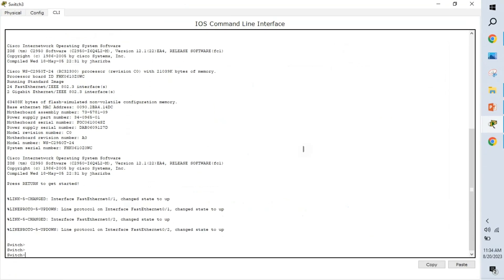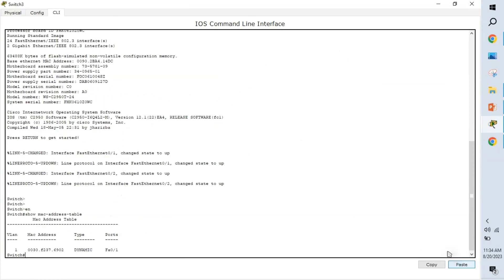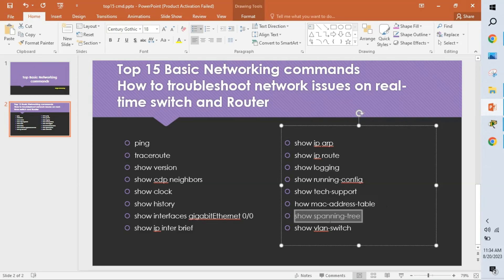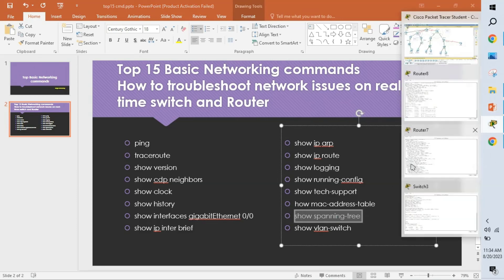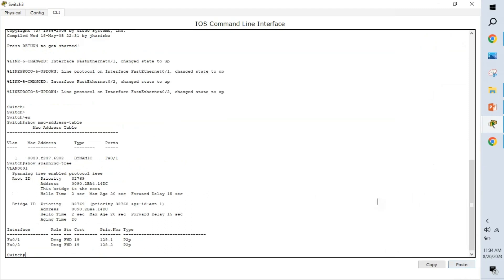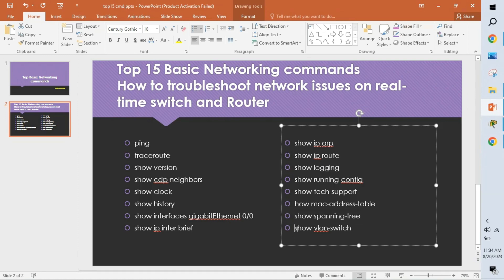Show mac address-table displays the MAC addresses of all connected devices on a switch. For example, if you have 10 connected devices, this command shows all 10 MAC addresses. Show spanning-tree shows what spanning tree protocol is running — whether it's RSTP, PVST, or others — and is useful for diagnosing Layer 2 loop prevention.